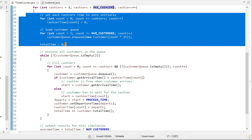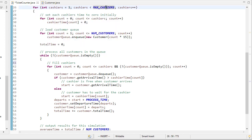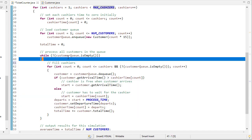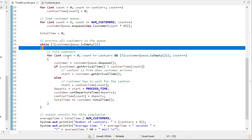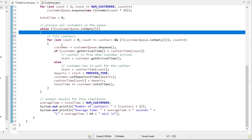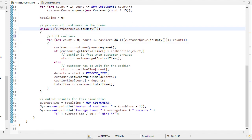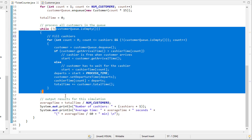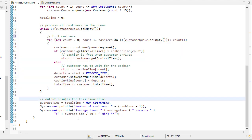So keep in mind, this outer loop is just saying how many cashiers we have, so we're going to run the entire simulation max cashiers number of times. The actual simulation is this while loop, and then we calculate the results.